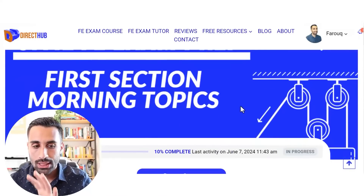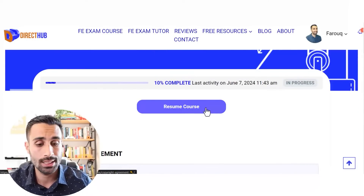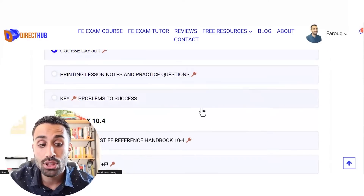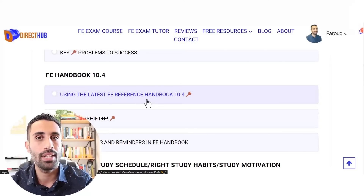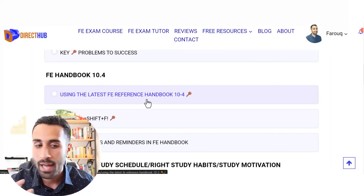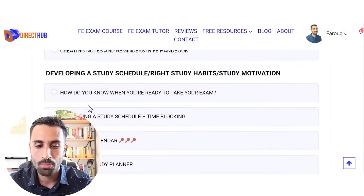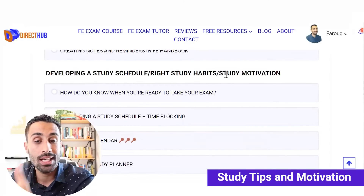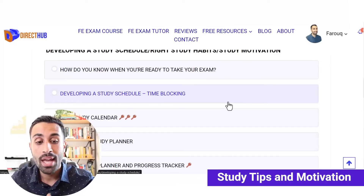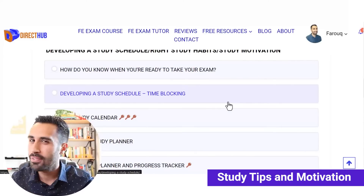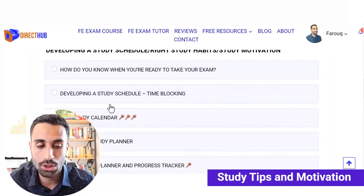In the morning section we can resume the course to see where we left off during our last study session. At the beginning we have some introductory video tips — for example, a video on how to use the latest FE handbook with practical tips to be faster, using Control+Shift+F in the PDF. We also have study schedule, steady habits, and motivation tips. There's a lot of videos here, and you don't have to watch all of them. You can come back to these when you're not feeling motivated or want to build a better study structure.